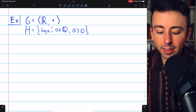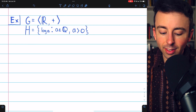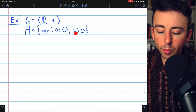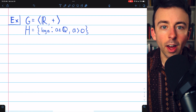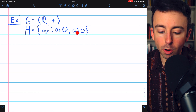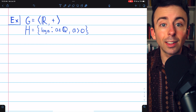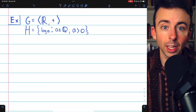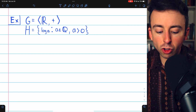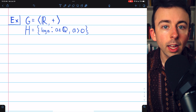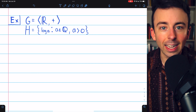For our example, consider the additive group of real numbers and the subset H consisting of the logarithms of all positive rationals. Certainly H is non-empty because there are positive rationals and their logarithms are defined — they're also real numbers. Thus, we can apply the two-step subgroup test to show that H is a subgroup of G. We just need to show that H is closed with respect to products and inverses.